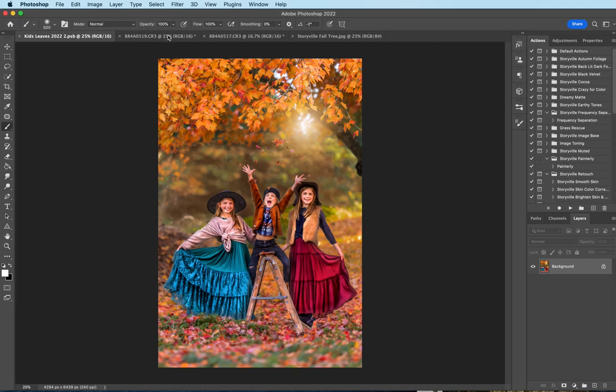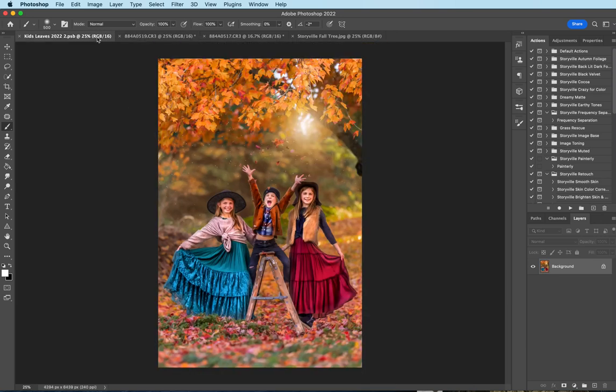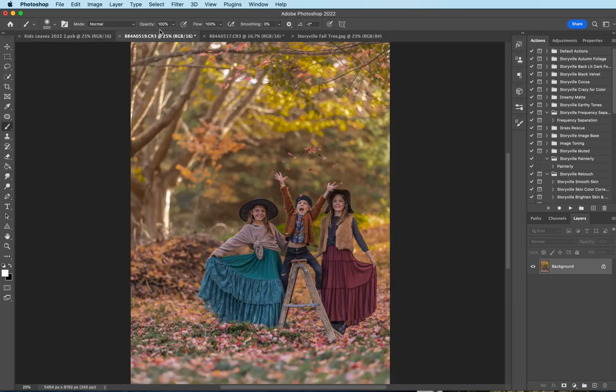This is the before and this is the after. The only thing I did here was open it into Lightroom, decrease the highlights, increase the shadows, and warm the image up a little bit.